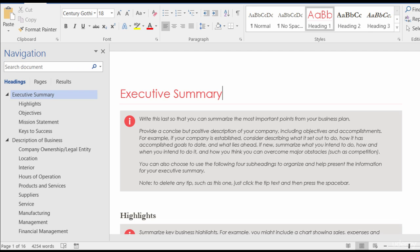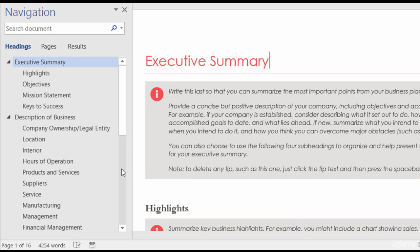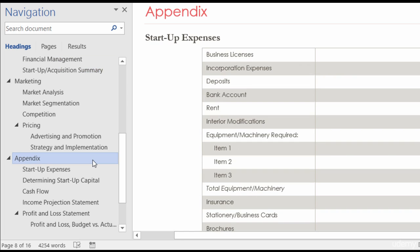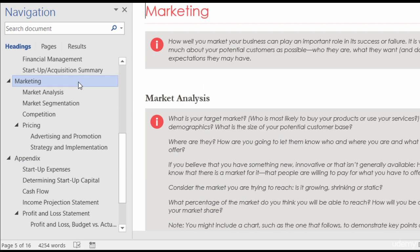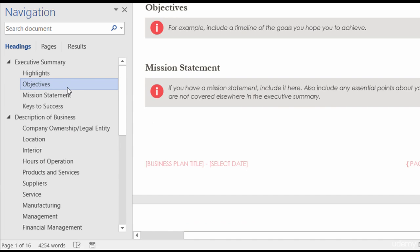Let me show you how to navigate with the Navigation Pane. Let's say I'm working in this document and it's 16 pages long and I need to go to the appendix, which is one of the last pages. I could use my standard scroll bar on the right-hand side, or I can come to my Navigation Pane. There's a scroll bar there — scroll until I see the appendix, give a click, and it takes me right there. Now I'm down on page 8. If I need to go to my Marketing section, I can just click on the Marketing header. If I need to go to Advertising and Promotion, just give a click on that.